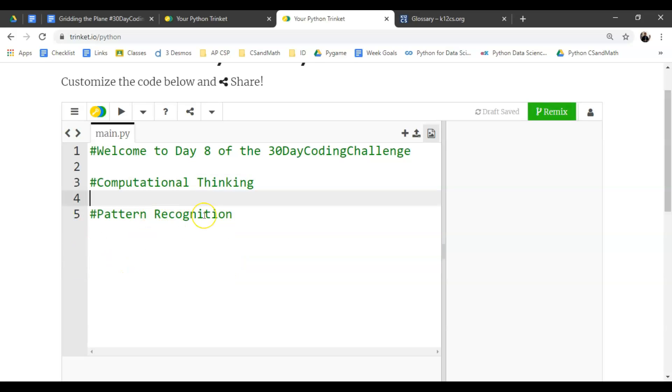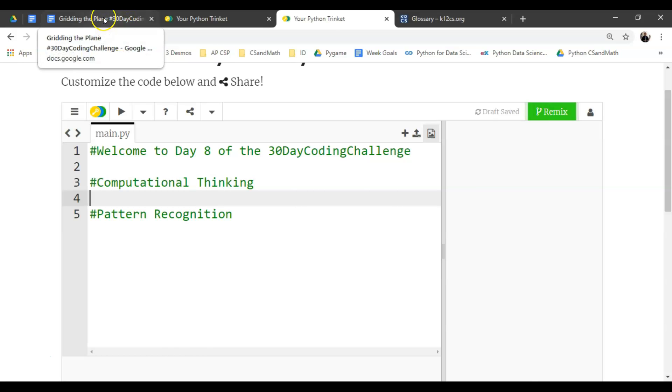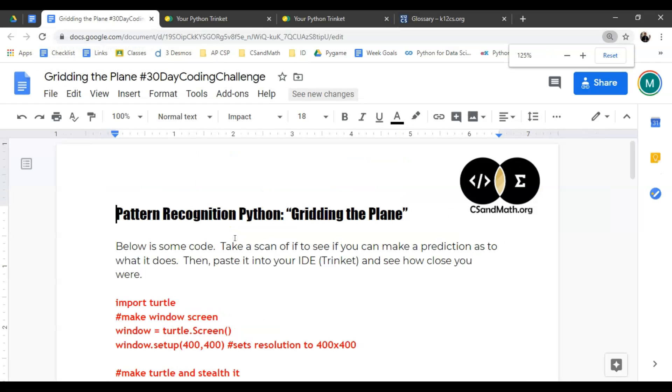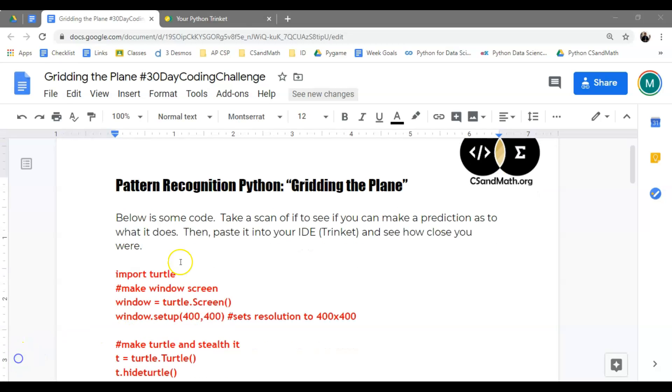And for pattern recognition, we're actually going to give you some code for the first time. So if you go down in the description of this video, you are going to find a link to this document. So I'm going to let you get set up. Go to Trinket, get set up there if you're not already, and go to the description and get yourself on this document.